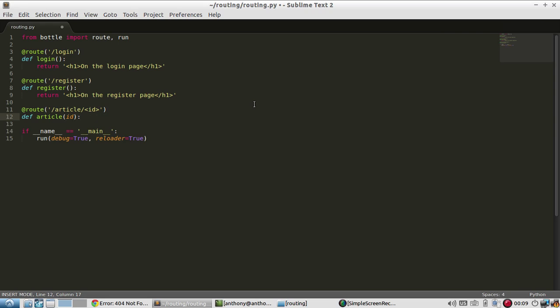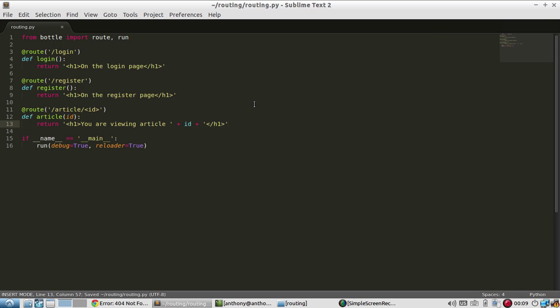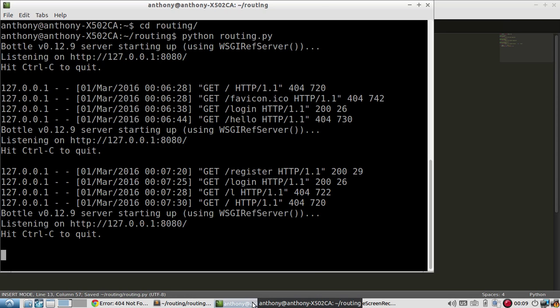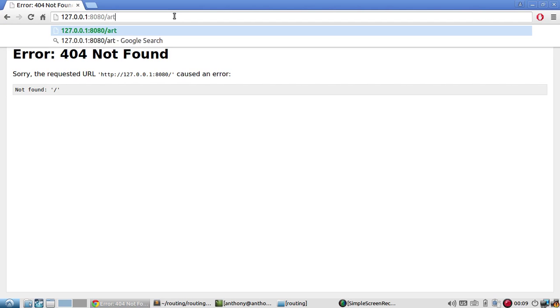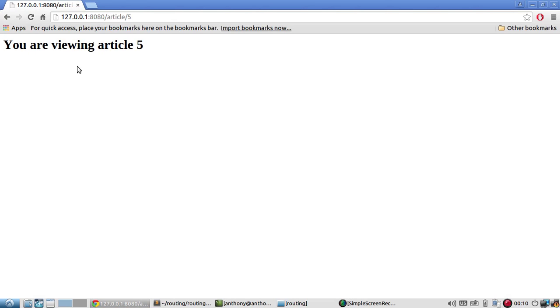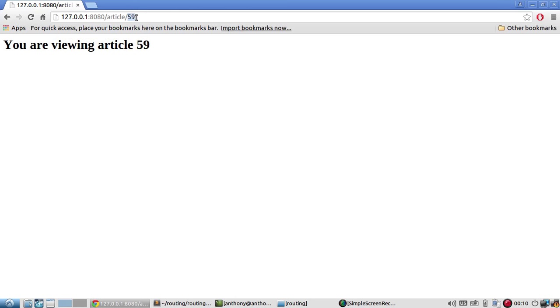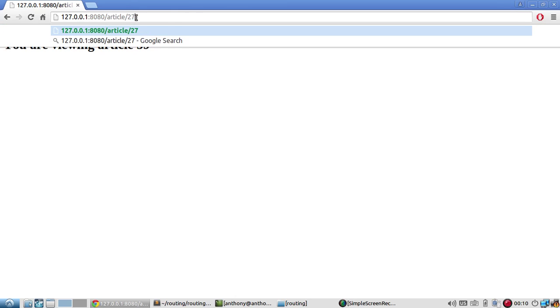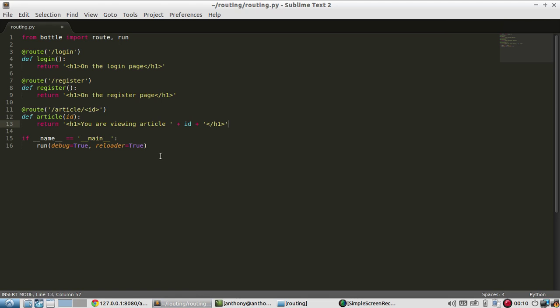I have article and ID, and I'll say 'you are viewing article' and then I'll add an ID. Well, actually, no, that's not it. I'm going to close out the header tag. Let's see, it just restarted. Now I'll go to Article 5 - you are viewing Article 5. Article 59 - you are viewing Article 59. 27,387 - you are viewing Article 27,387.